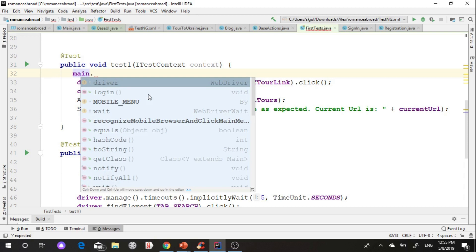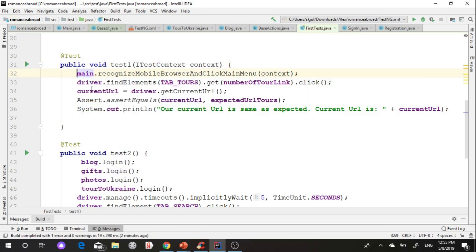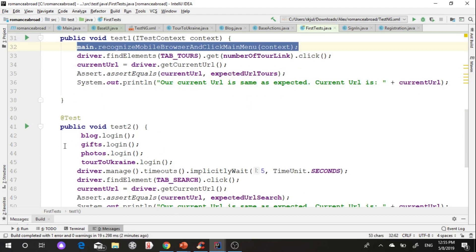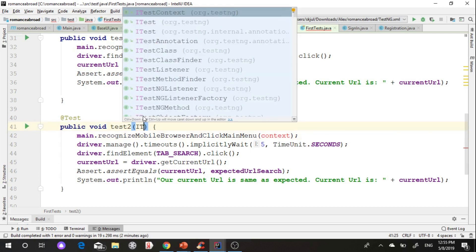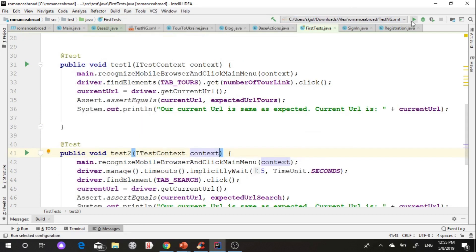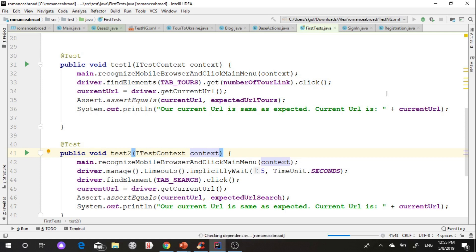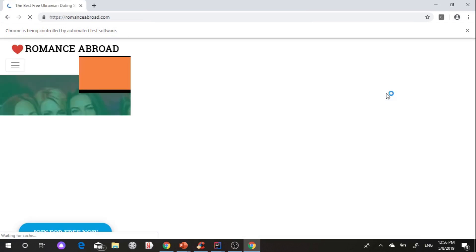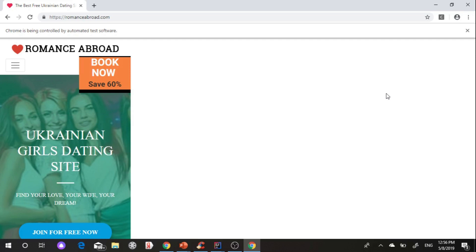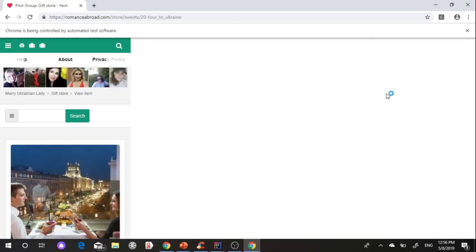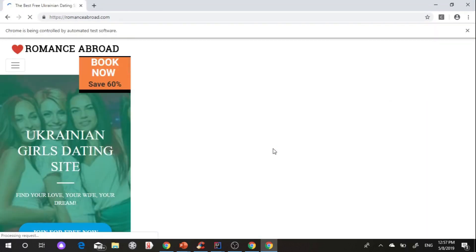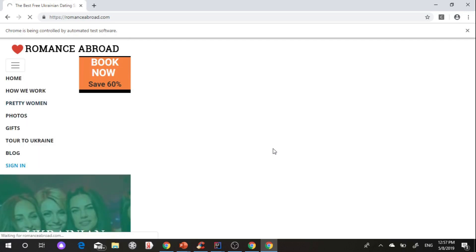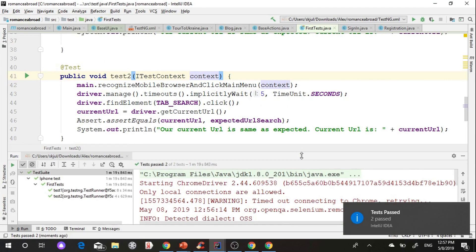I add these methods in each test and give these methods context value from input parameter into each test. I start running mobile test. Test detects that value of browser is mobile and click mobile menu. Same for second test. All mobile tests are passed and now we know how to use Selenium for mobile testing.